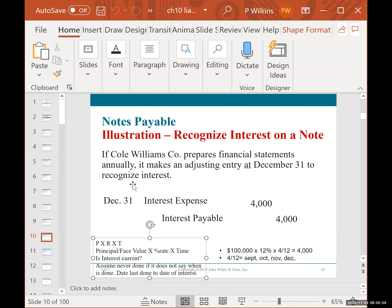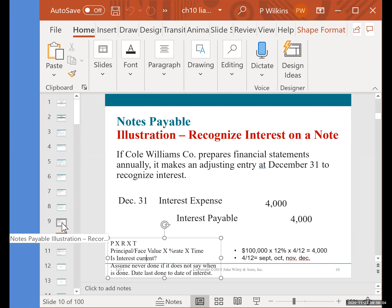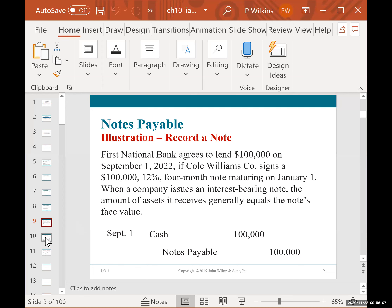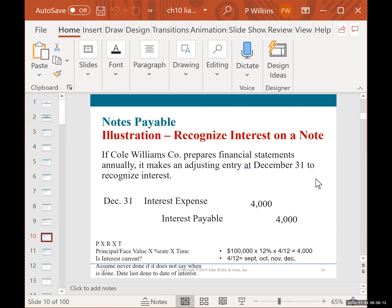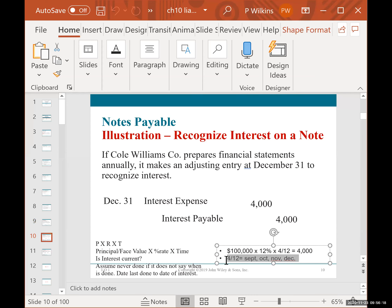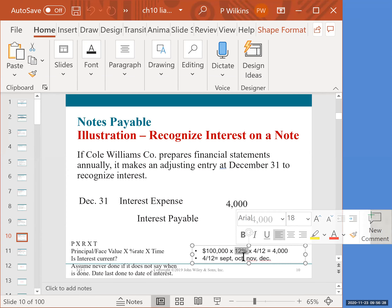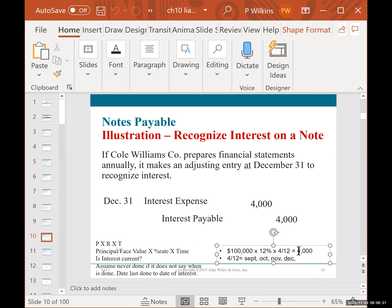You go from the date interest was last done to the date you're recording it. The note was issued on September 1, and we're doing the entry on December 31 — that covers all of September, October, November, and December, so that's four months. The calculation is: $100,000 principal times 12% annual rate times 4/12, which gives us $4,000 in interest for those four months.